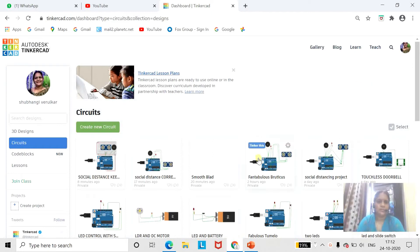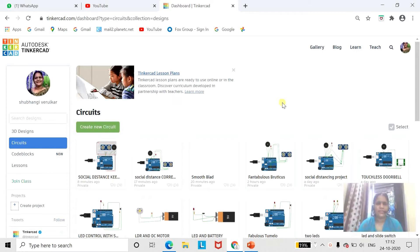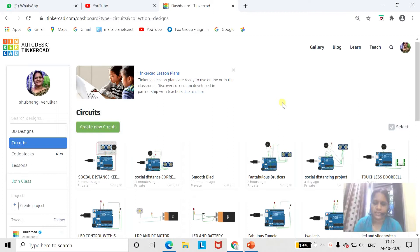Hello everyone, I am Shubhangi Verudukar. Welcome to all of you in my channel Learning with Joy. And in today's video, we are going to see how to design a social distance keeper.